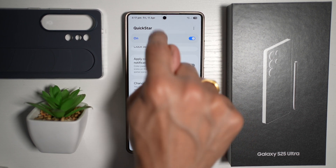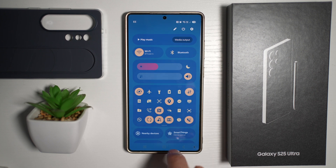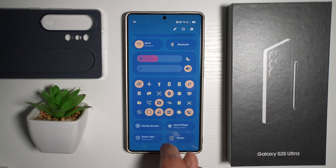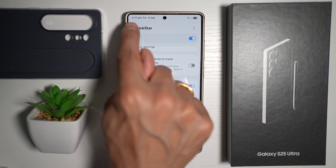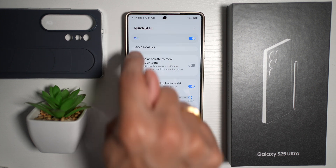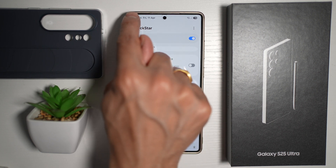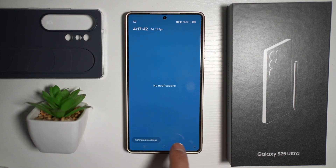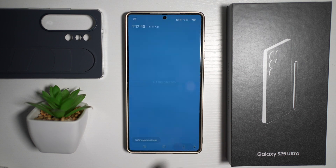So if you swipe here, this will open up the quick panel menu. However, if you swipe all the way to the left, this will open up your notification menu.